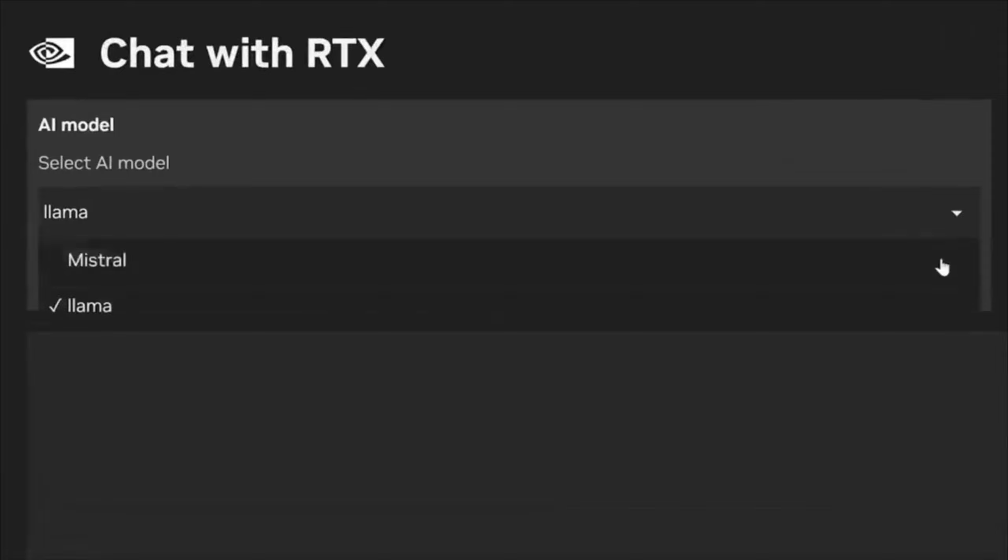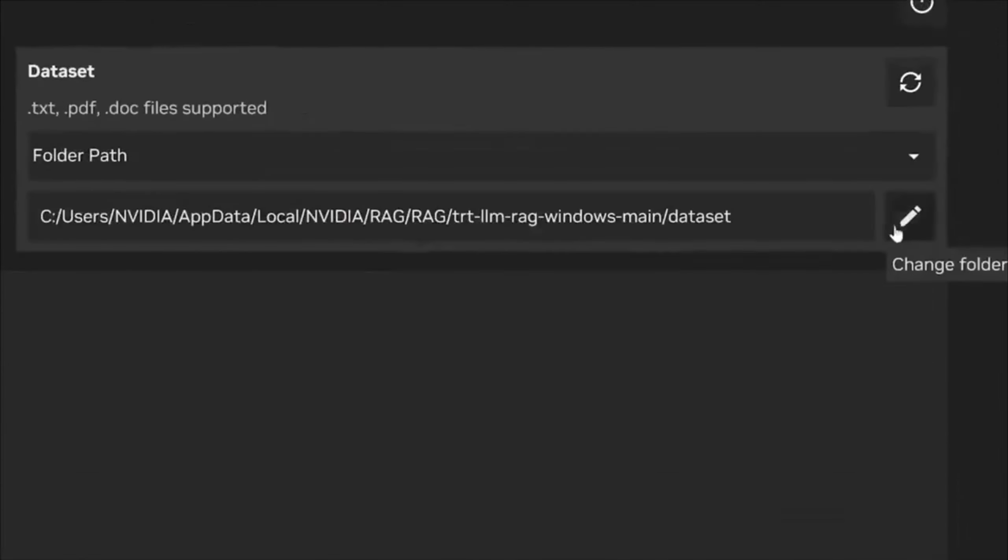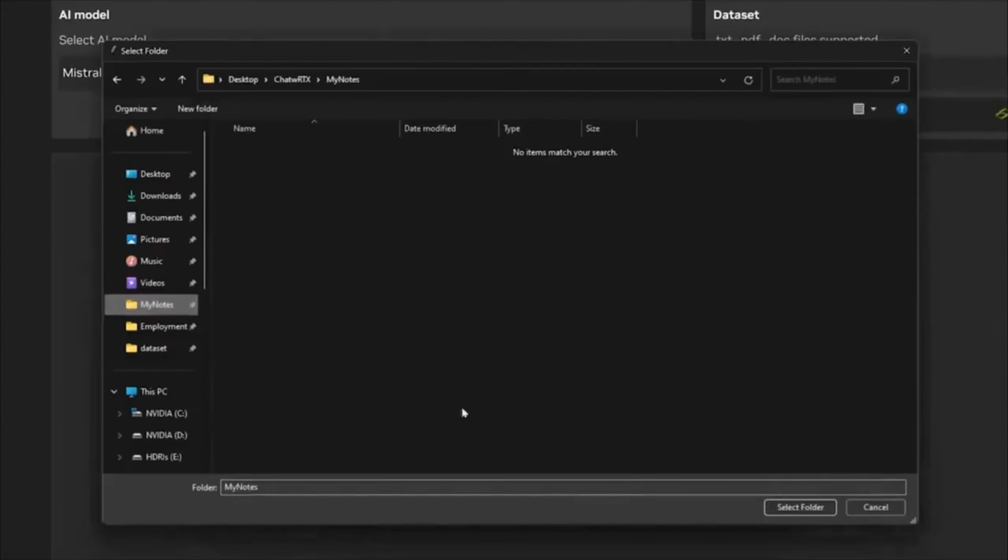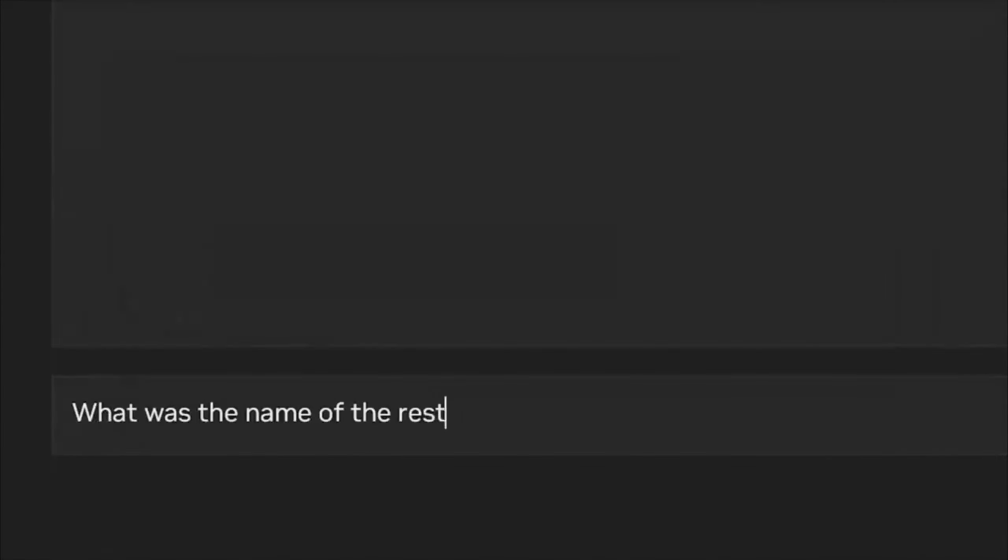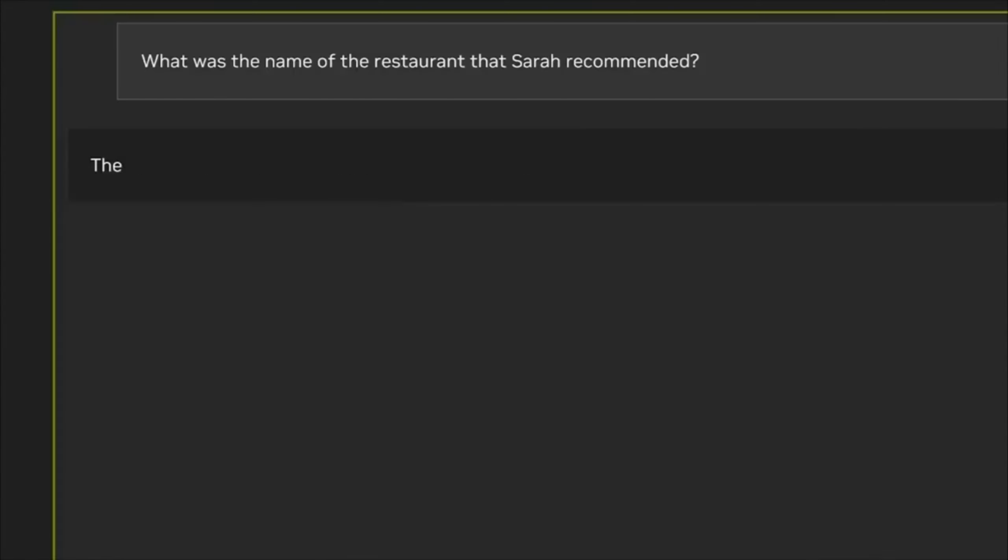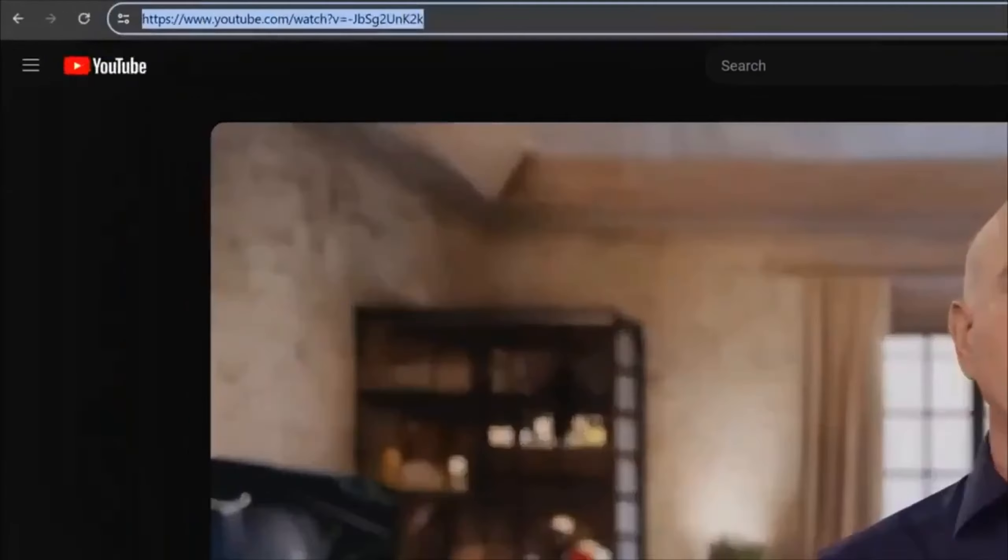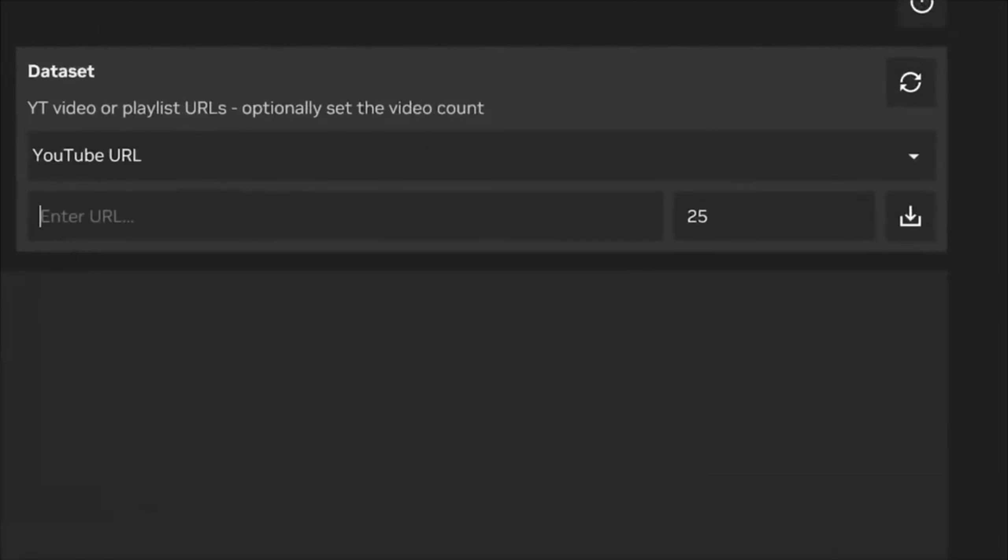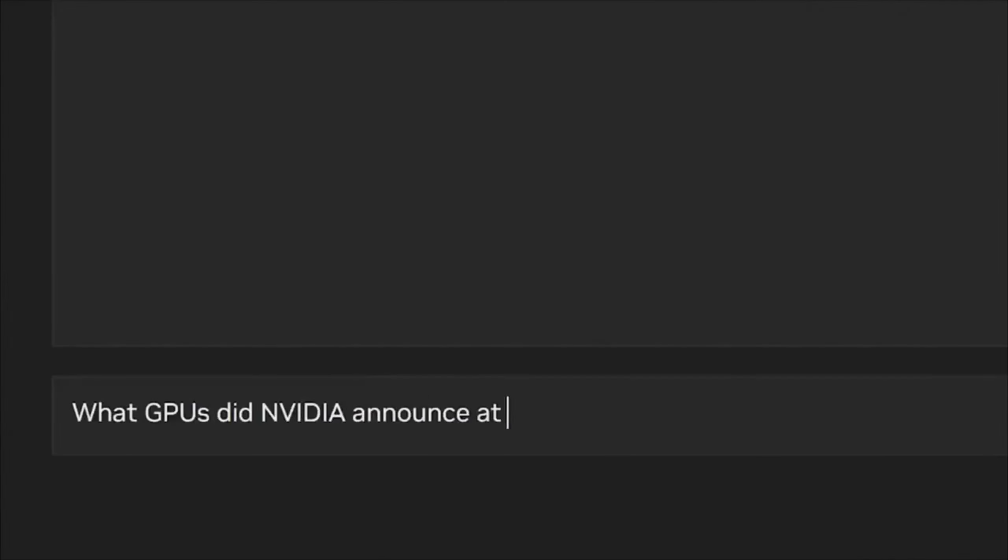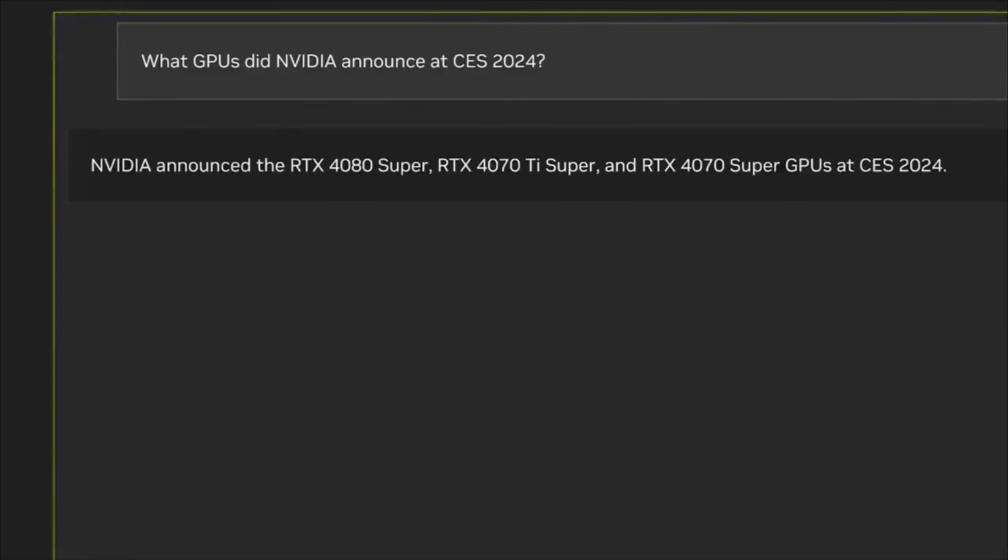It can handle all sorts of files like documents and videos, so you're covered for whatever you need. You can ask it anything you want, and it's even smart enough to know things from YouTube videos. How awesome is that?